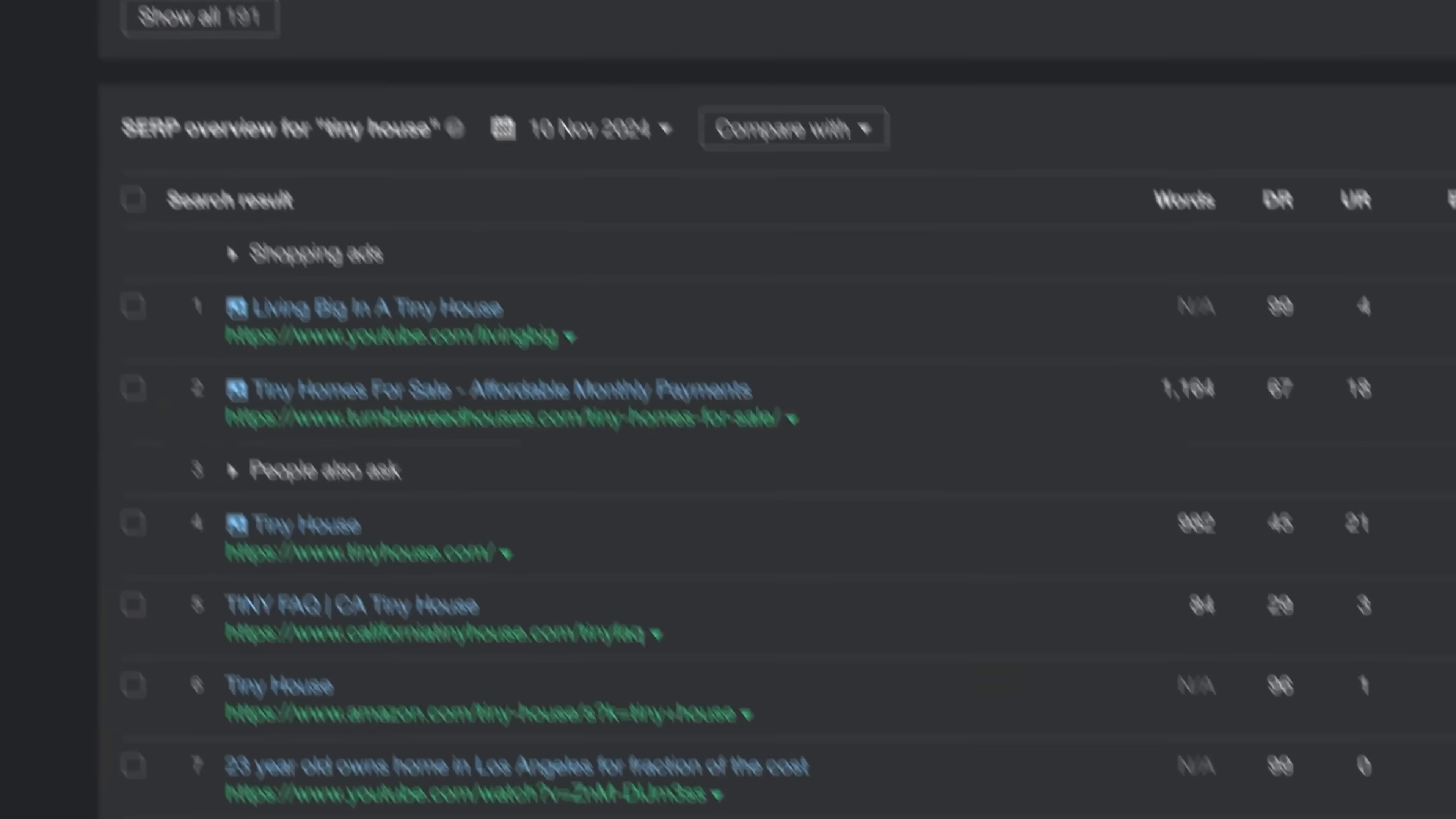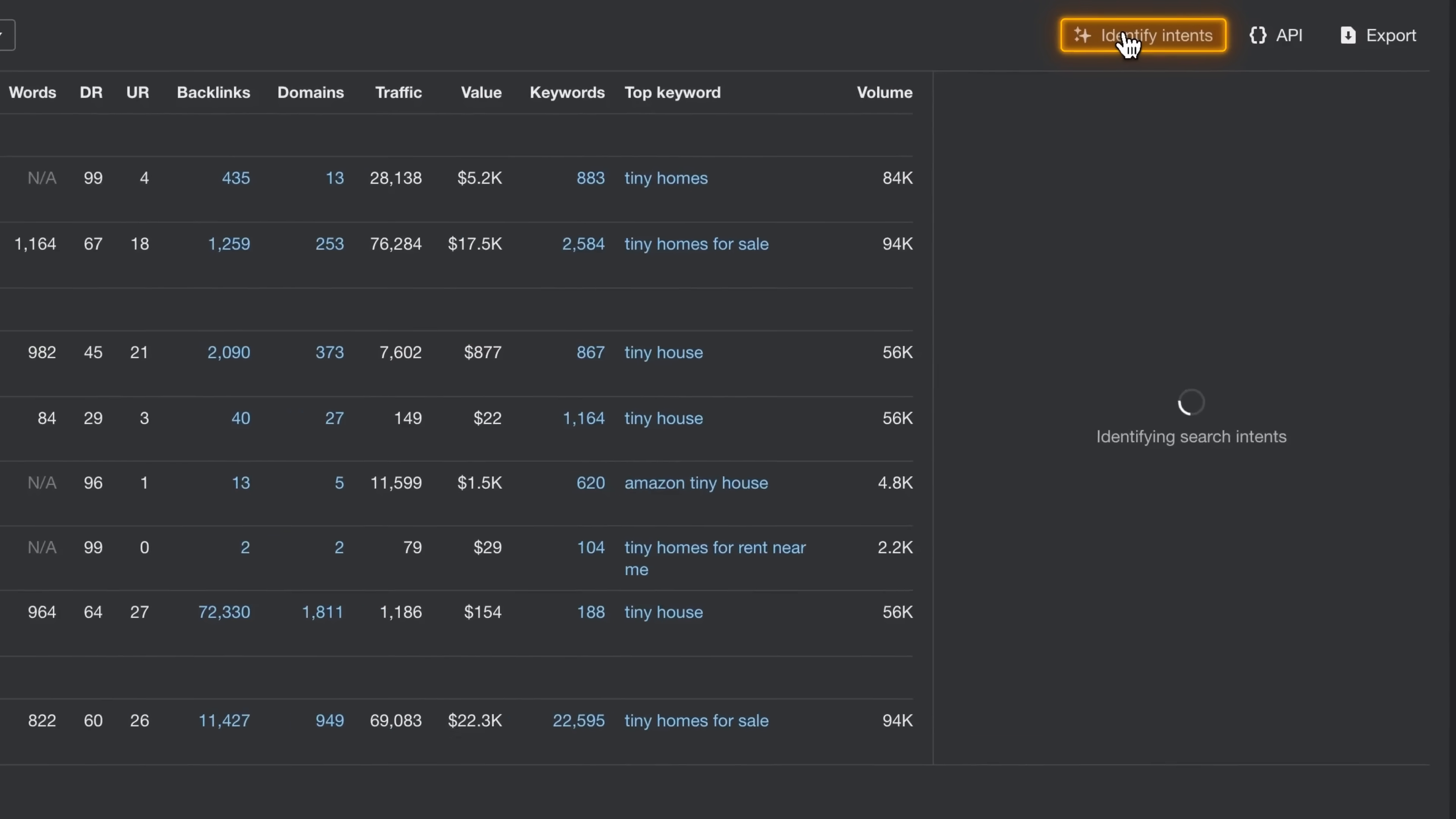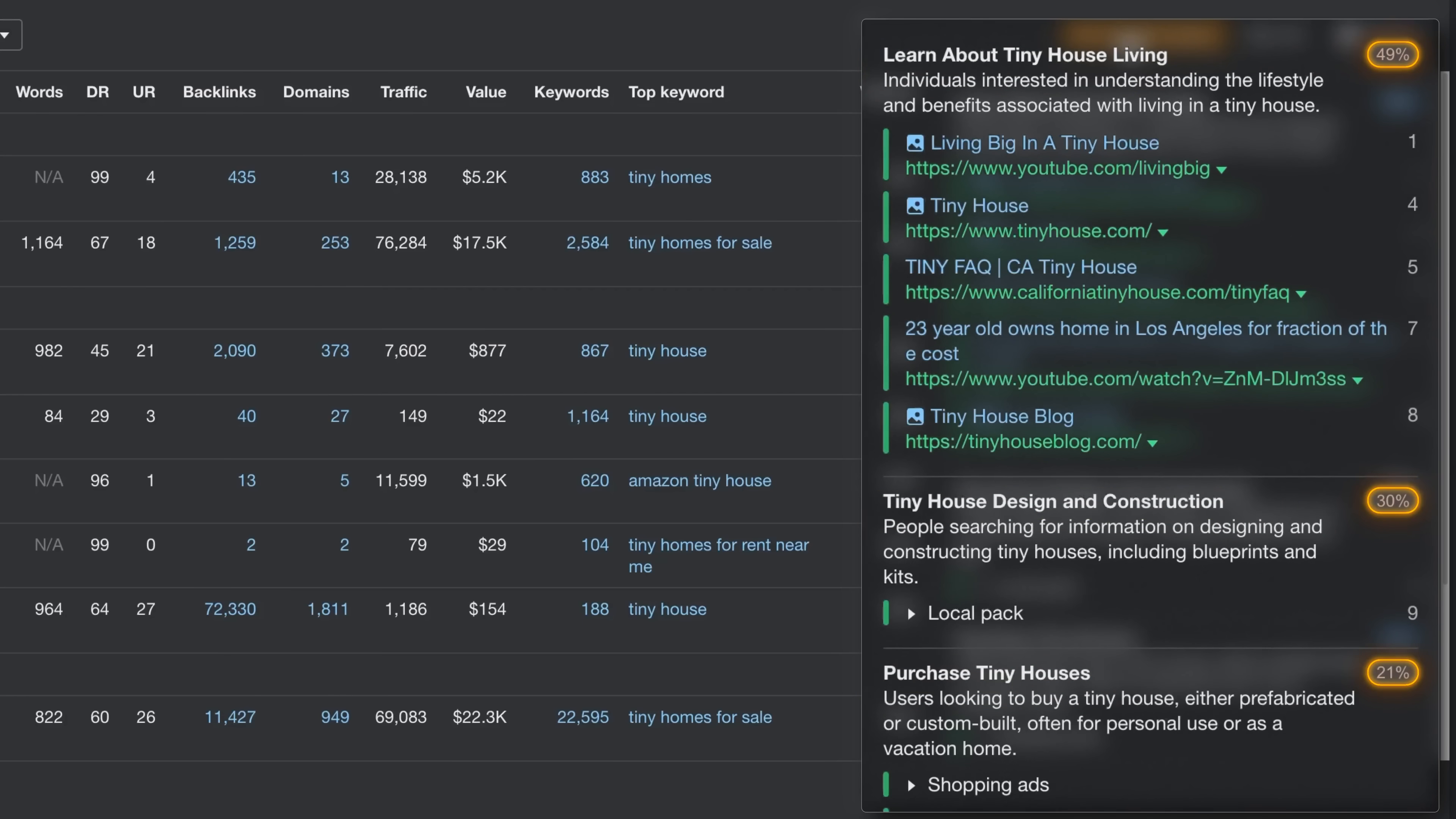Just head over to the SERP overview table. Click on Identify Intents, and our AI will identify what people are actually searching for in Google's top 10 search results, along with a percentage of organic traffic for each intent.